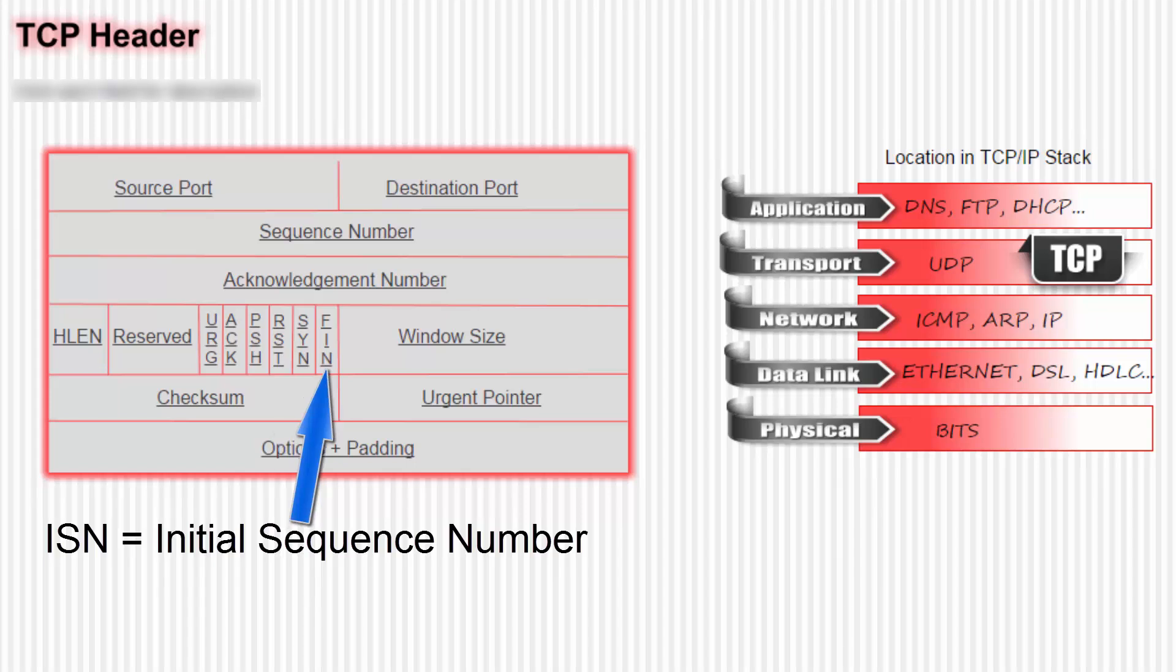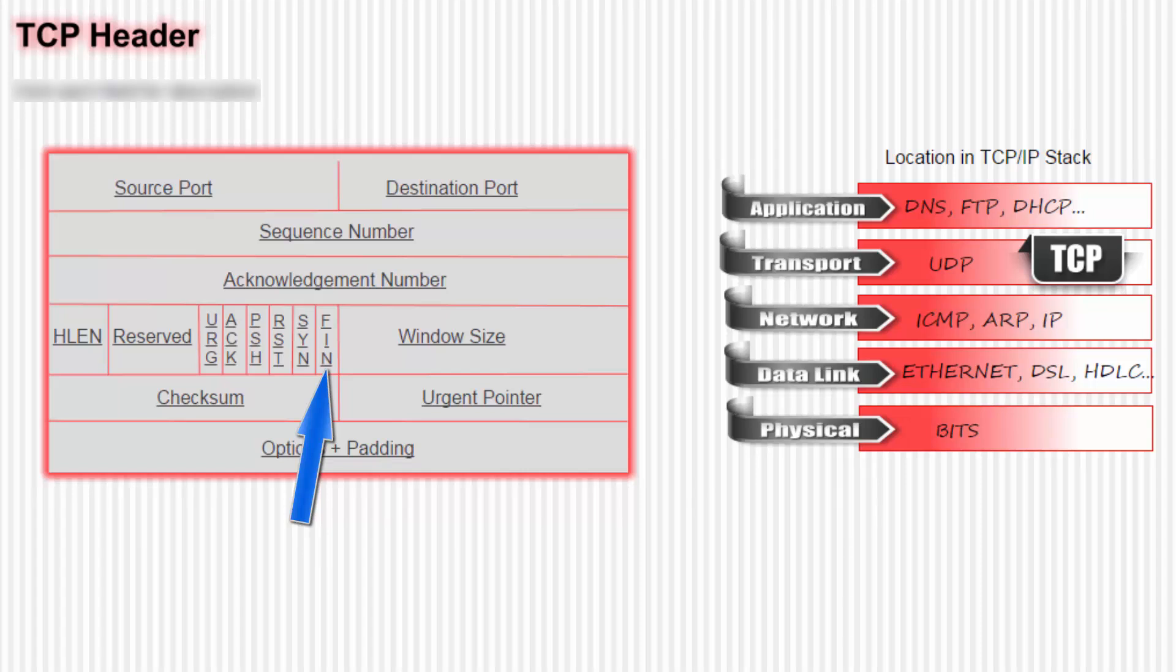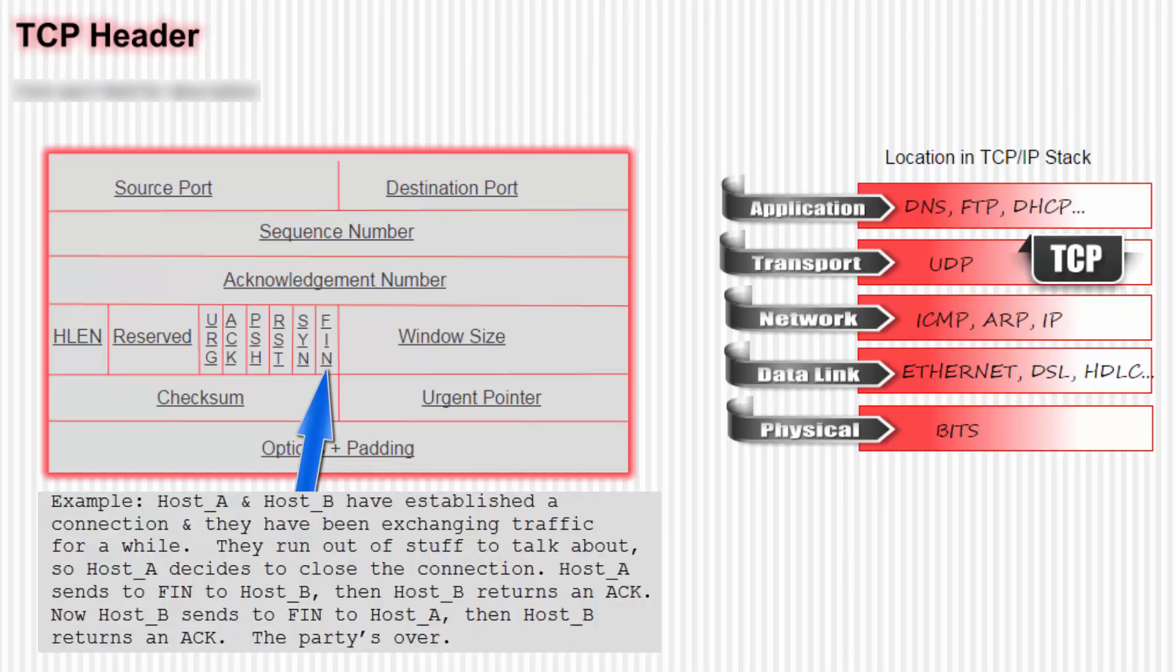The last flag is the FIN flag. That's kind of like a reset but more polite. Example: Host A and Host B have established a connection and they've been exchanging traffic for a while. They run out of stuff to talk about, so Host A decides to close the connection. Host A sends a FIN to Host B, and then Host B returns with an ACK. Then Host B sends a FIN to Host A. Then Host A returns with an ACK. The party's over.